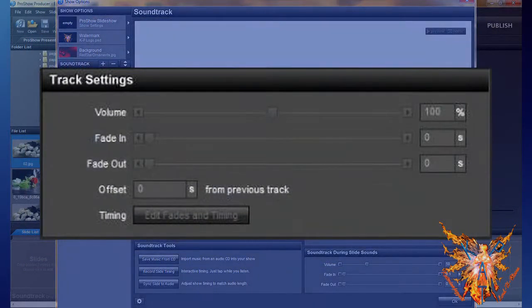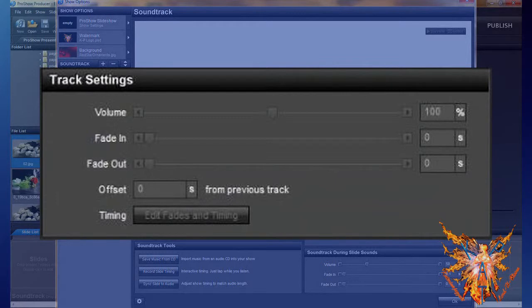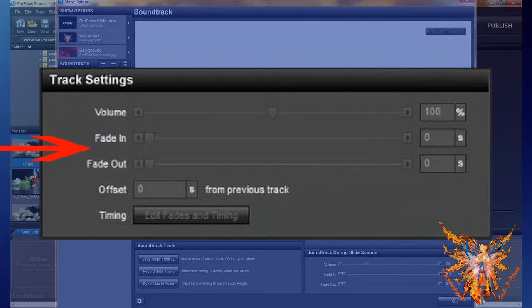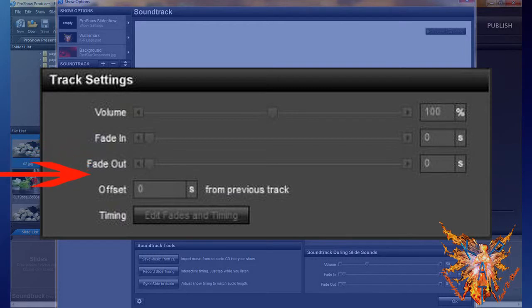Below on the left, you have the Insert Track Setting. It allows you to edit track by track, the sound level, fade effects at the beginning and end, the mixing timer waiting between two soundtracks, and an order opening editing window for fades and duration of your track.